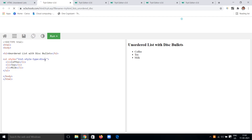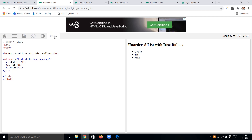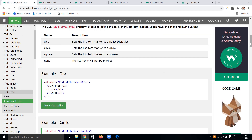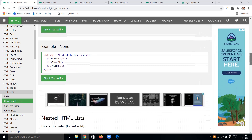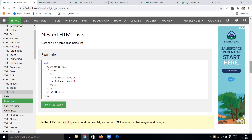In this example, I'm giving 'disc' and getting a filled bullet. I can change it to 'circle' and get small circles. I can give 'square' and get small square boxes. Setting 'none' means no marker is displayed at all — just a plain list. Disc is the default. Try different values according to your needs.